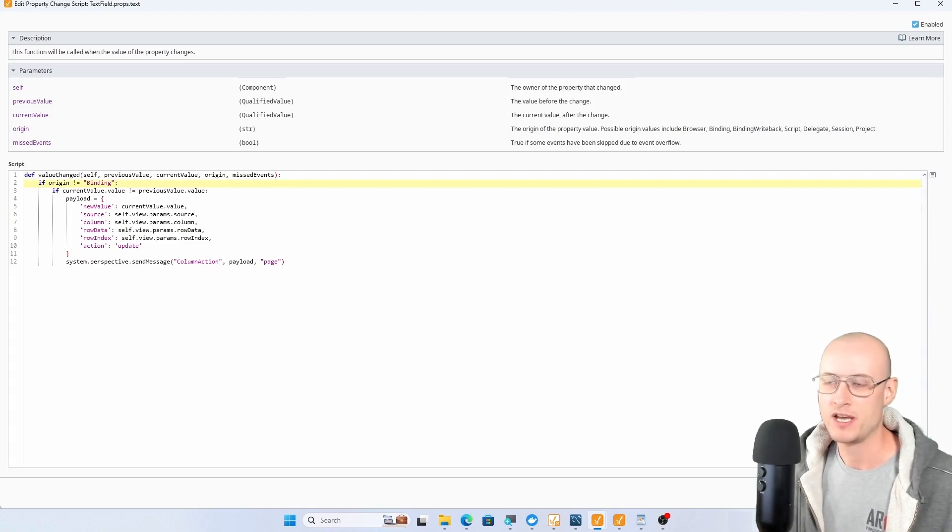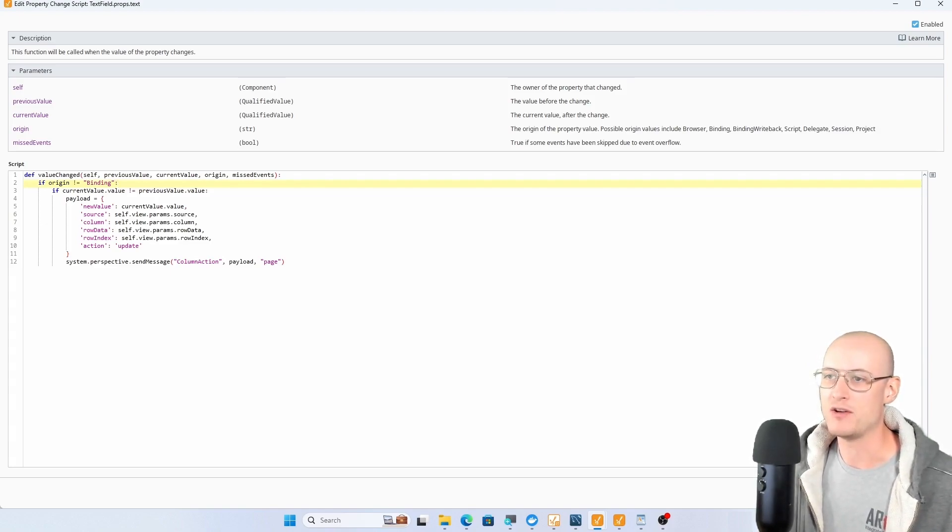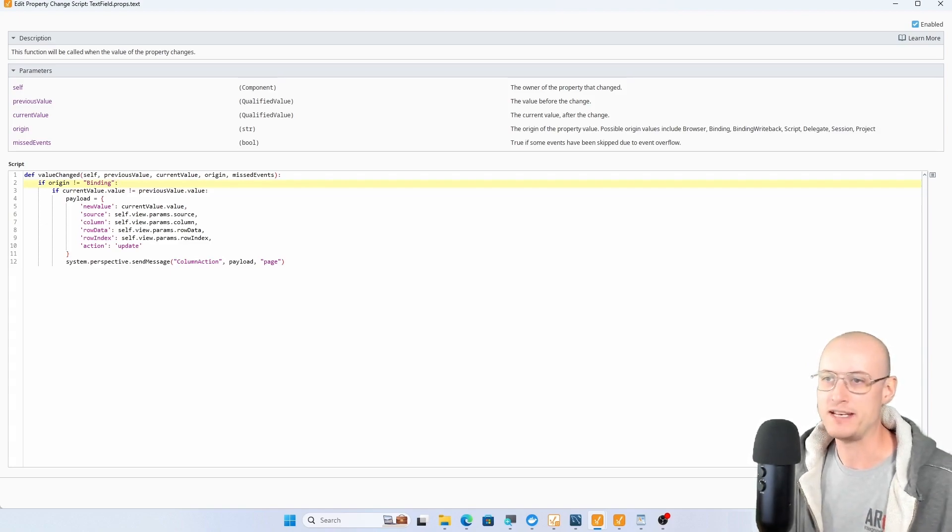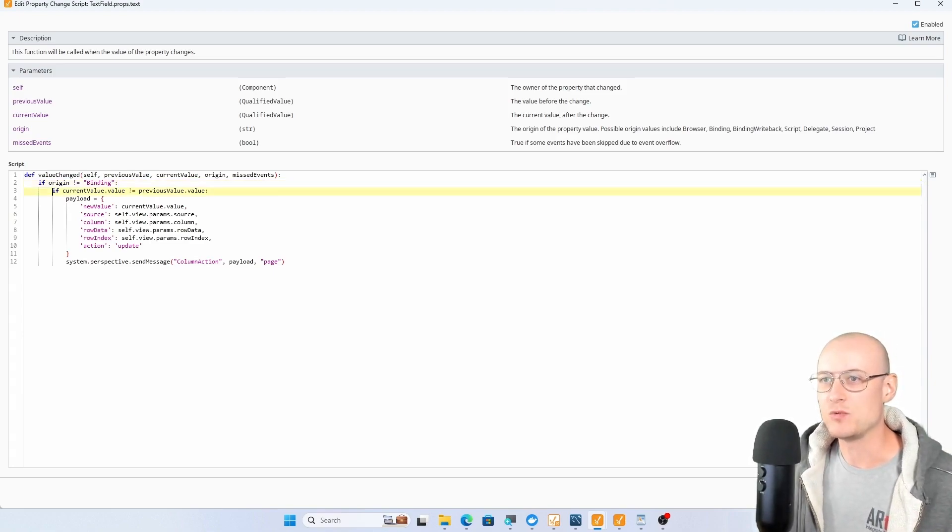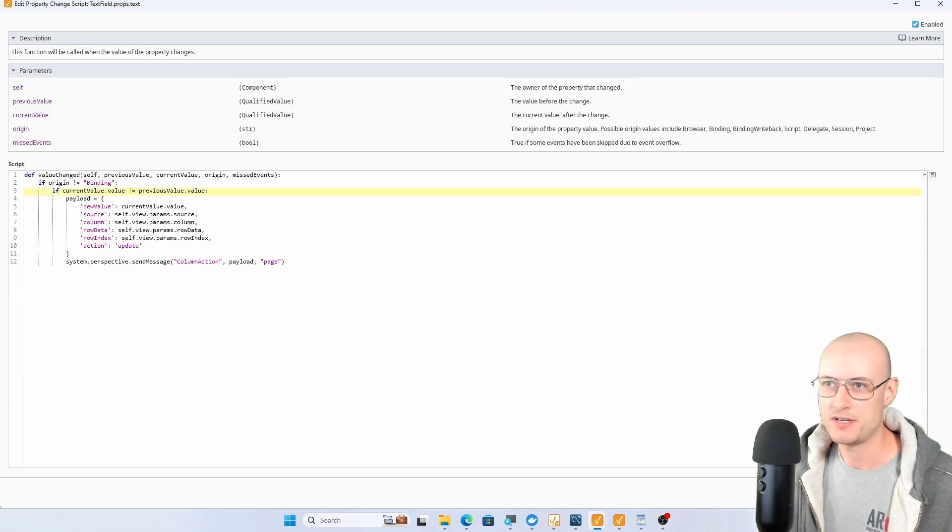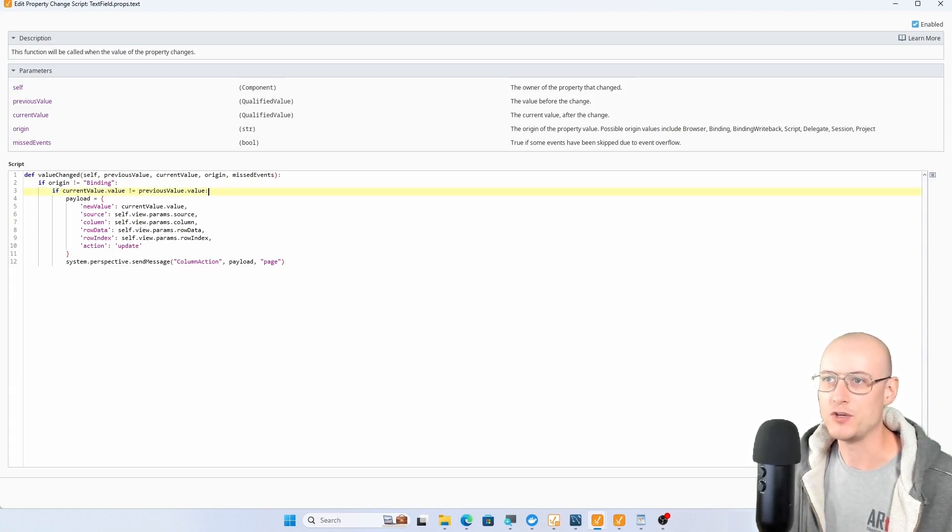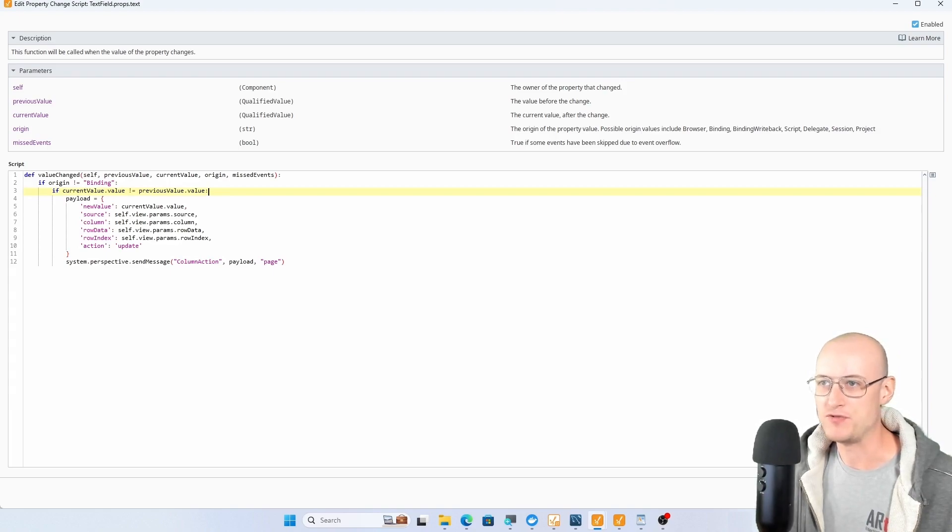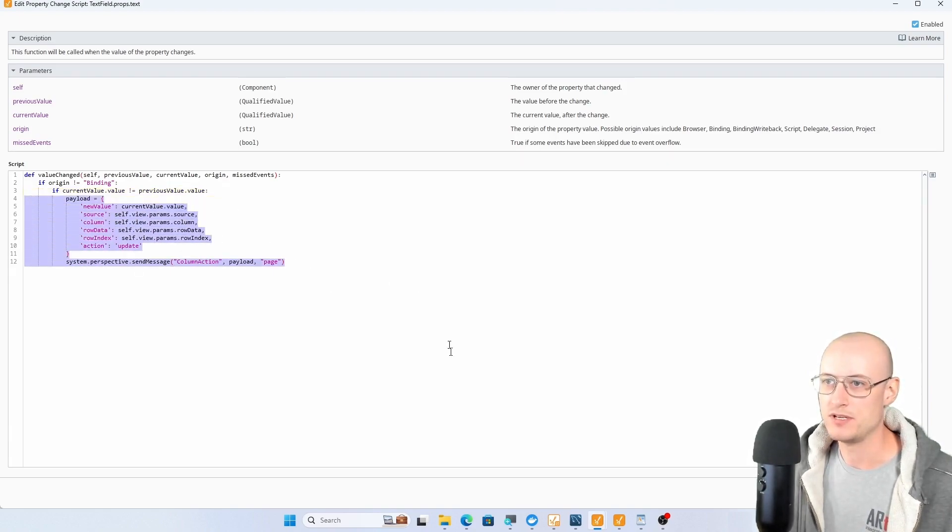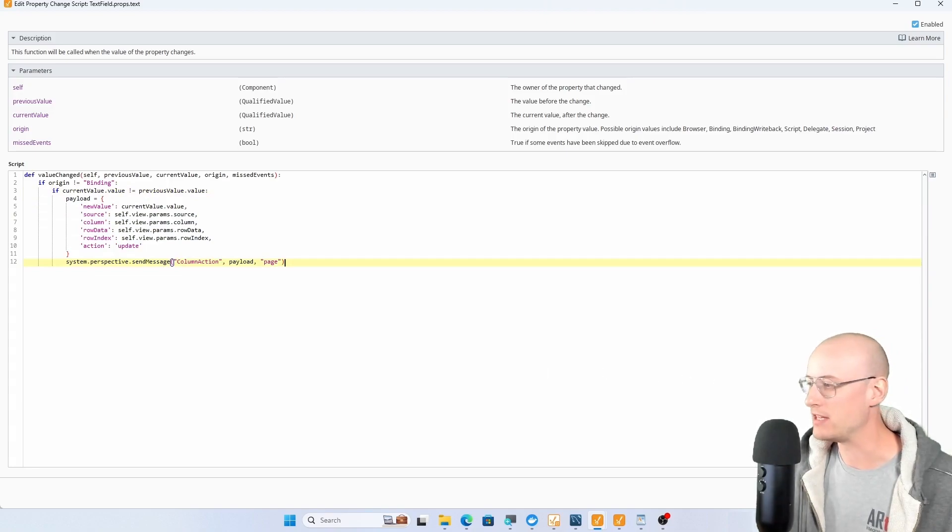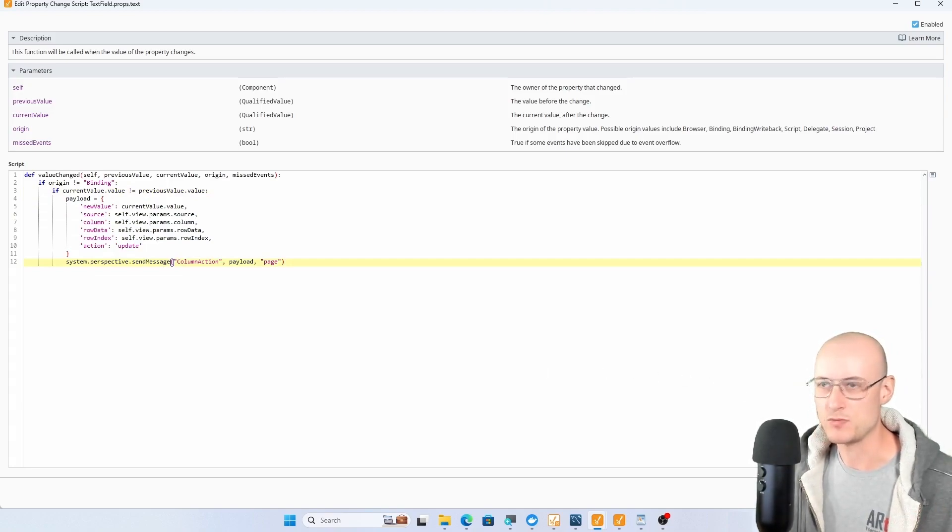You don't want all of these text fields to be triggering a change script that sends a message and ultimately updates your database. You don't want that to happen a whole bunch just from loading your table. The next one is just checking to make sure that this value has actually changed, making sure that the current value.value is different from the previous value.value. And then otherwise it's just going to do the same thing that the drop down is doing, send that message with that payload.